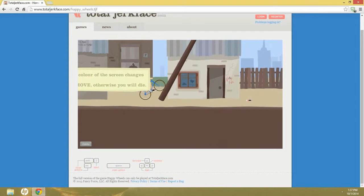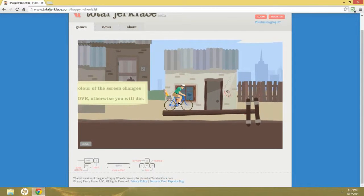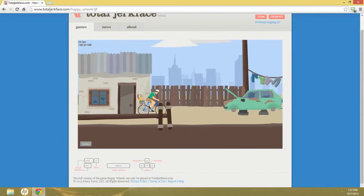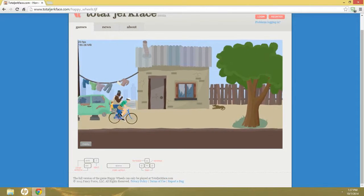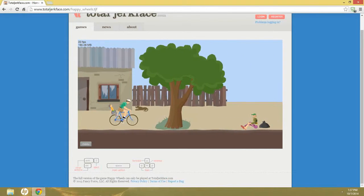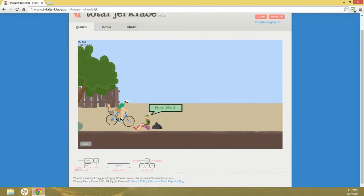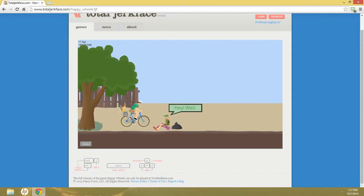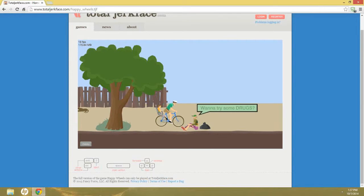Drugs are dead. Ha ha ha, buying some drugs. Yes.